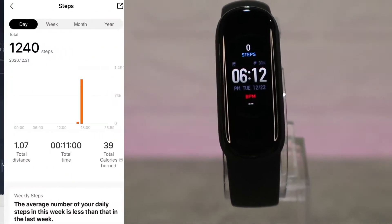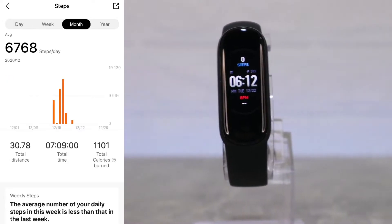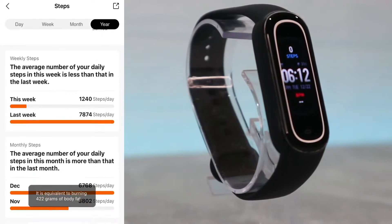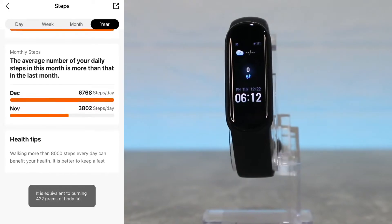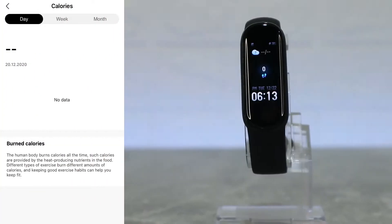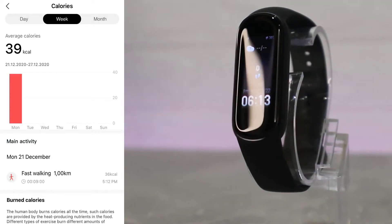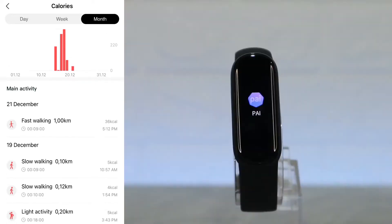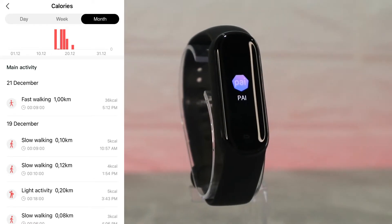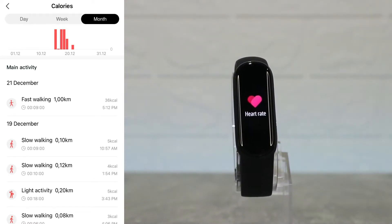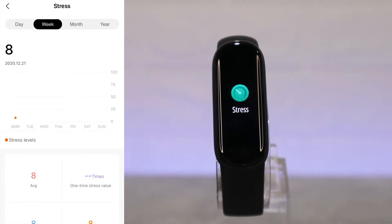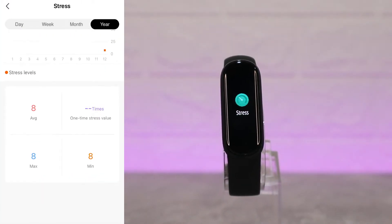Back at the first page, we have statistics for steps — day, week, month, and year — showing total distance, total timing, and total burned calories. After steps, we have calories, where you can see day, week, and month statistics, including the walks done with date and the calories burned that day.